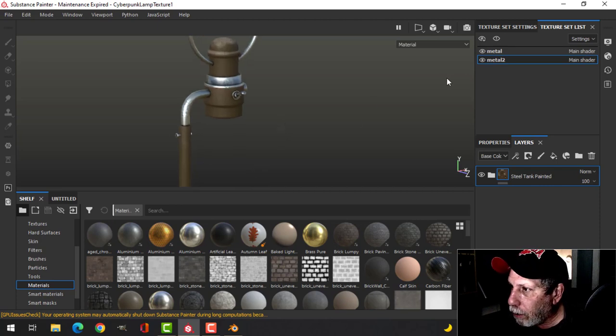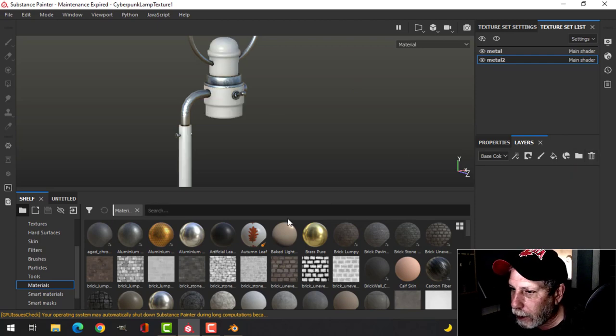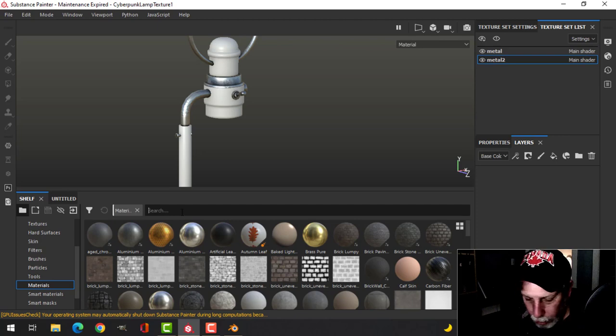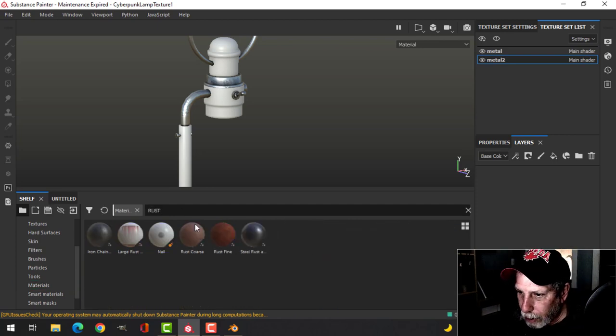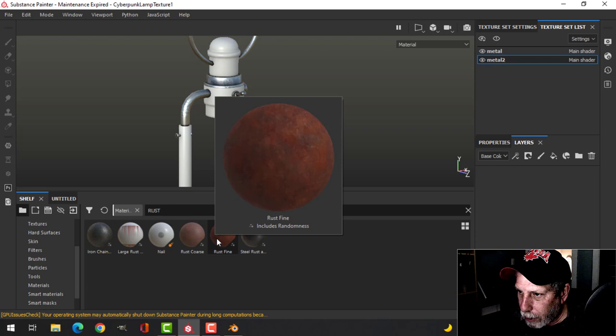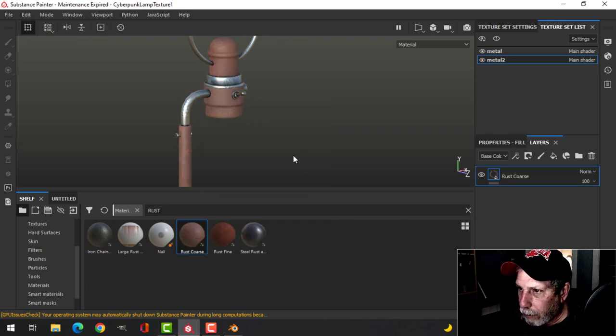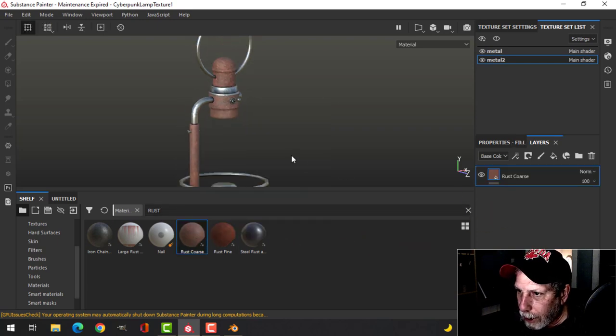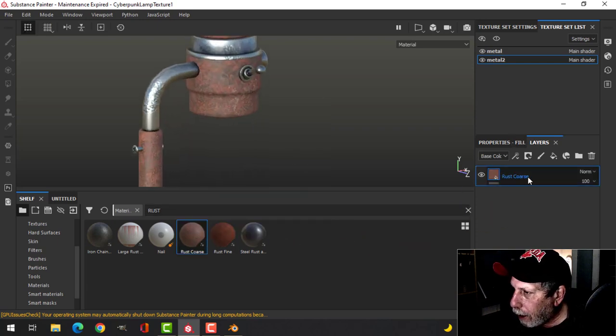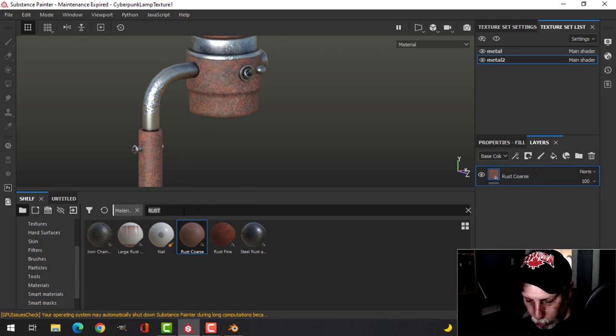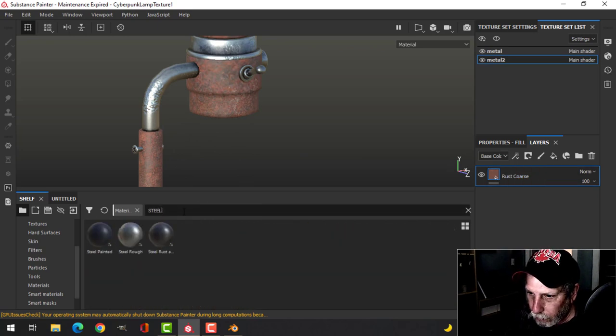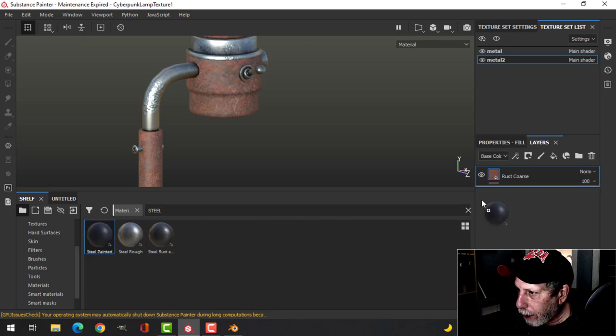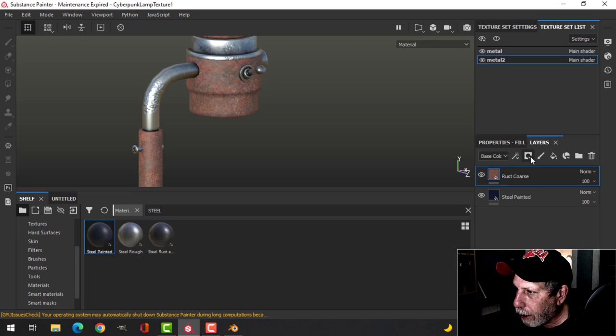I'm on Metal 2, that's this region here, and I'm going to delete that and search for rust. In Substance Painter, I'm going to use this rust coarse material and put that down. Then I'm going to search for steel and use this steel painted material underneath.